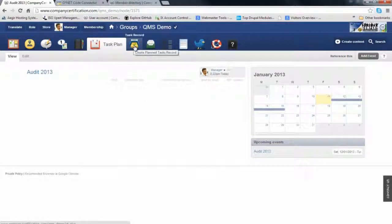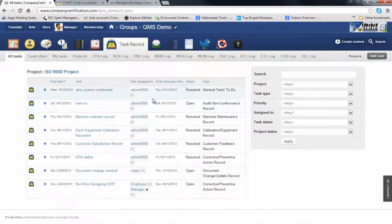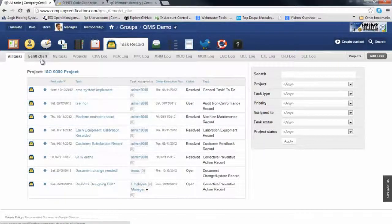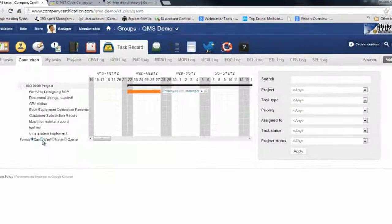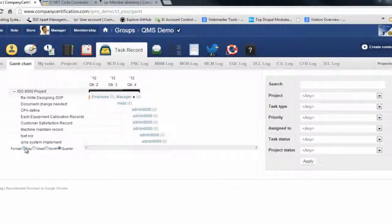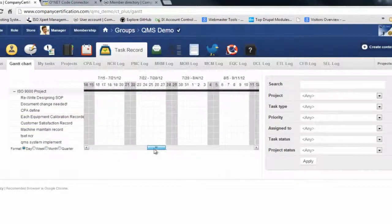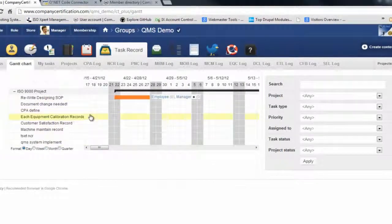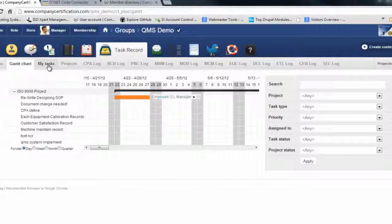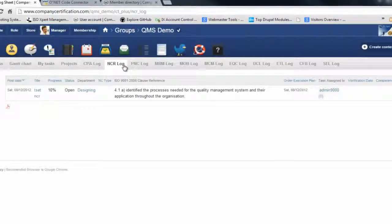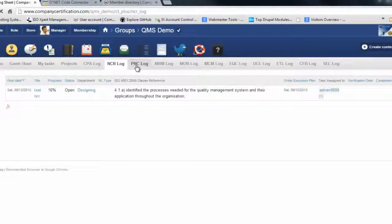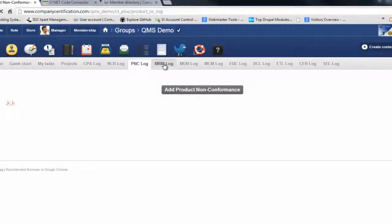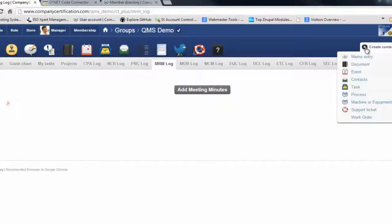Now we're moving to task records. Basically, the task center lists all tasks that are either open or closed. You can monitor your tasks through Gantt chart. You have your projects, your CAPA log which is corrective preventive action logs, your non-conformance log for audit non-conformances, and product non-conformance logs. You can print the list.